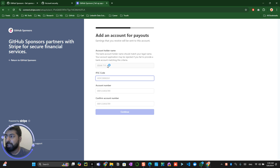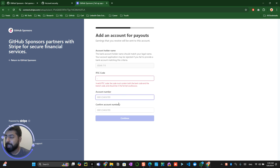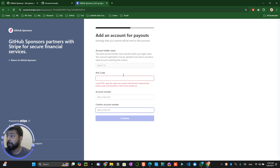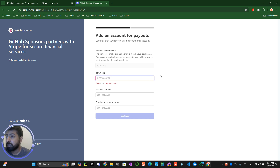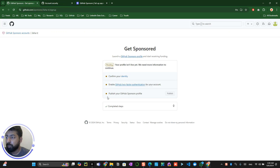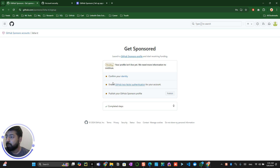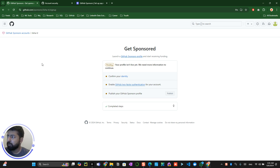On the next page it will ask for your bank account details — make sure you provide your bank account details and confirm your account number. Once they verify the bank account details, you will see a green icon indicating your account is ready to be published. They will also send you a mail saying your account is active and you can publish your sponsor button on your GitHub page.